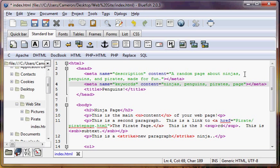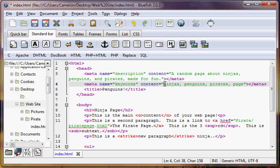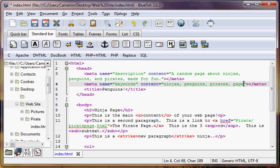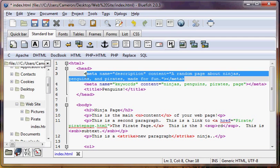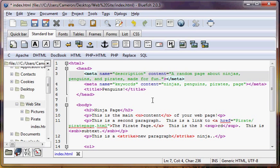Now, don't be paralyzed about choosing perfect keywords or anything like that. That's not the point. Just try to get some general keywords which are good descriptive keywords for your page, right? Just like we did here, ninjas, penguins, pirates, and page. Those are pretty good keywords, and we have a description here.